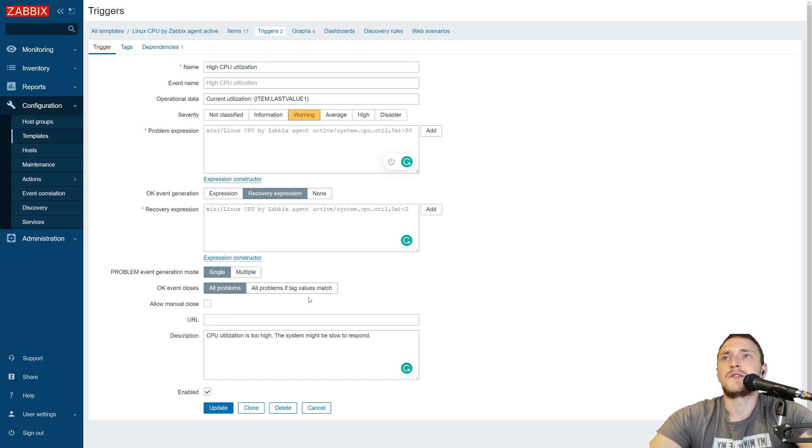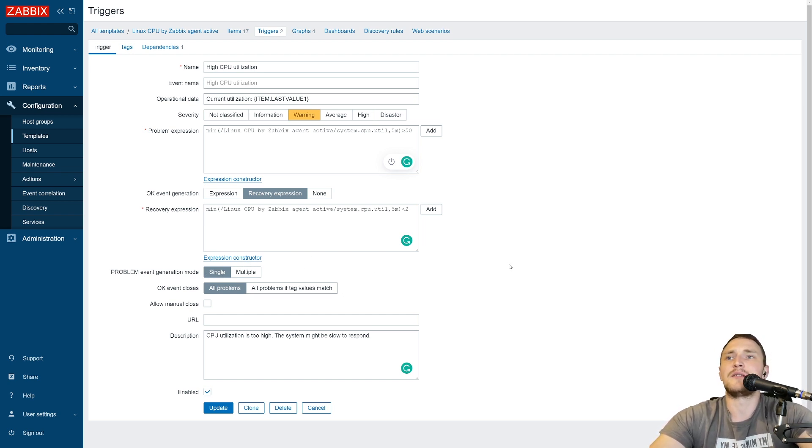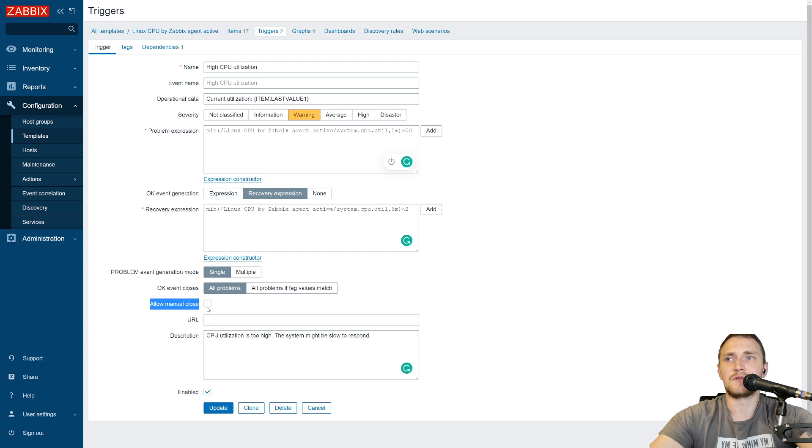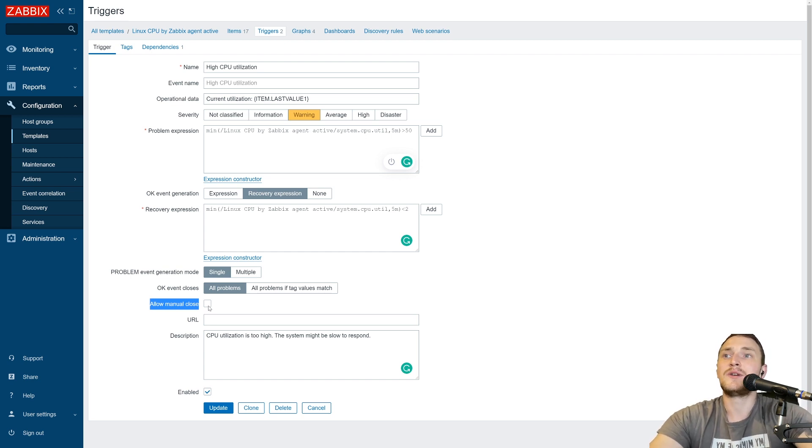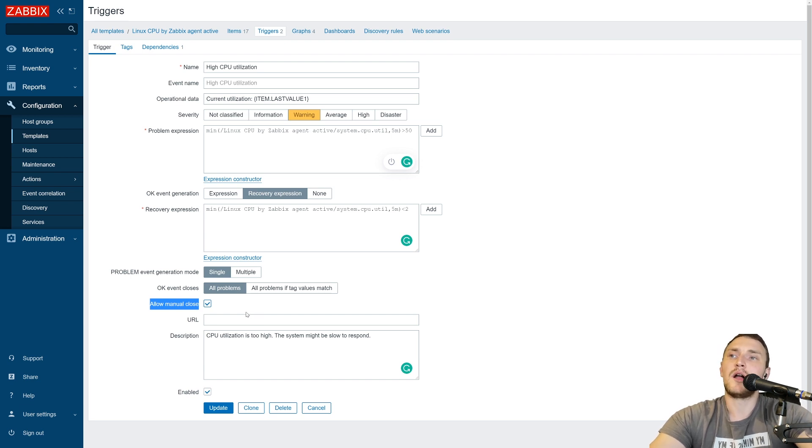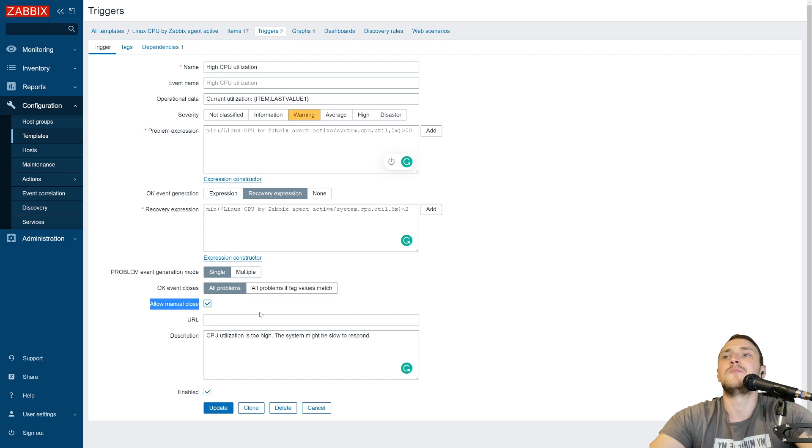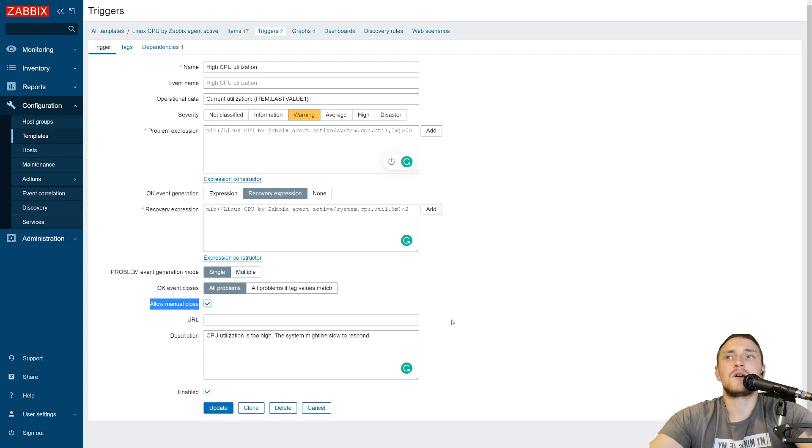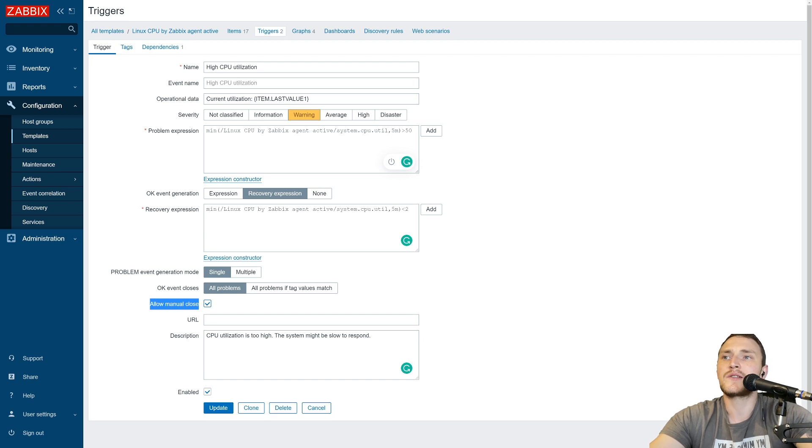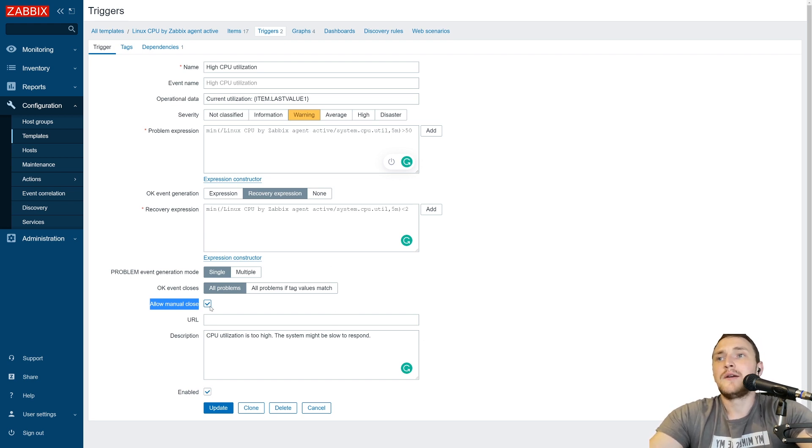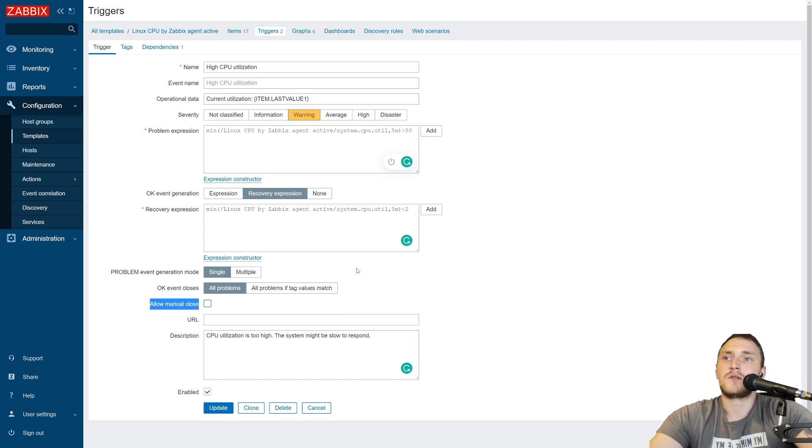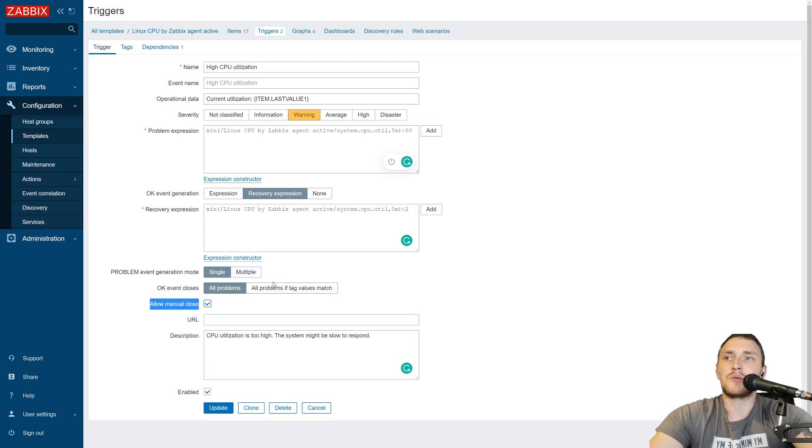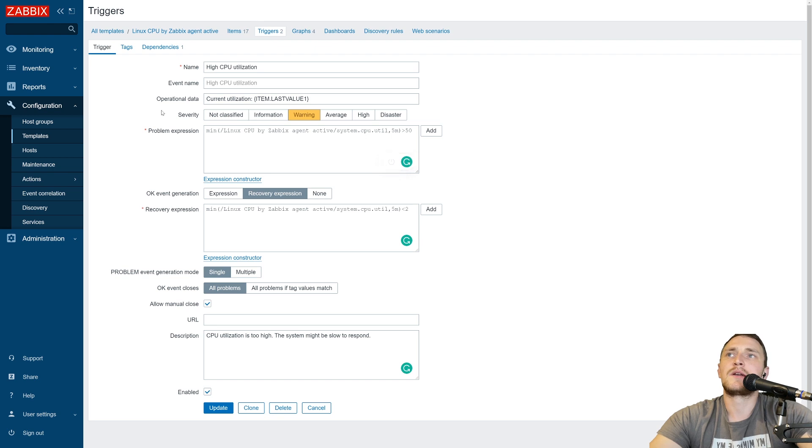And the last one is very simple. So when you're creating any trigger, doesn't matter will it be in the host or in the template, there is a small setting, allow manual close. And again, we talked about this in the previous videos on how you can close the problems inside of Zabbix. So if this is enabled, you can close the problem through the acknowledgement when it is actually active. So let's say in a monitoring dashboard again, or in the same monitoring problems page, if there is a problem and you fixed it, but the item has not picked up the data yet, so you want to close it faster, then you just acknowledge and close it right away. If this is unchecked, there won't be any option to close the problem from the visualization option. So better to have this on just in case, even if at the moment when you're creating a trigger, you are not planning to allow manually close this trigger.